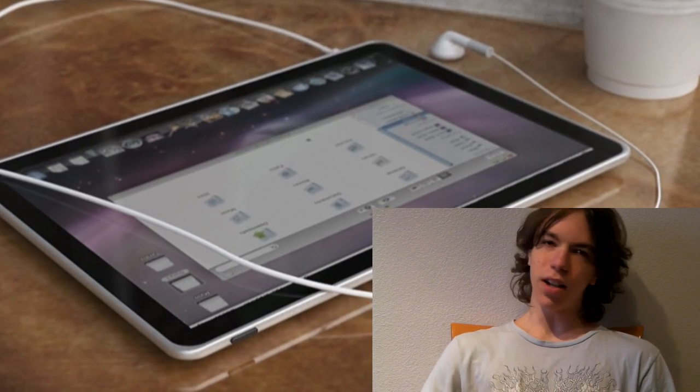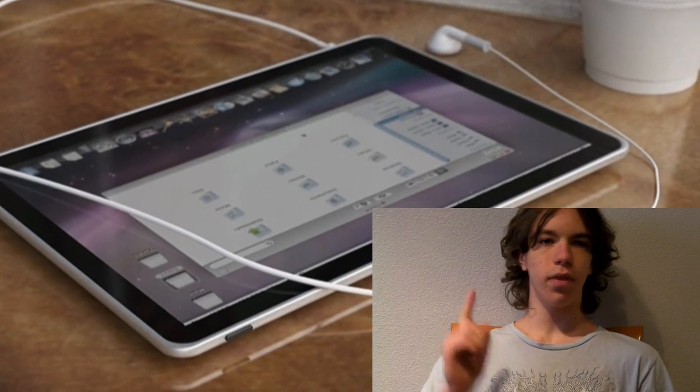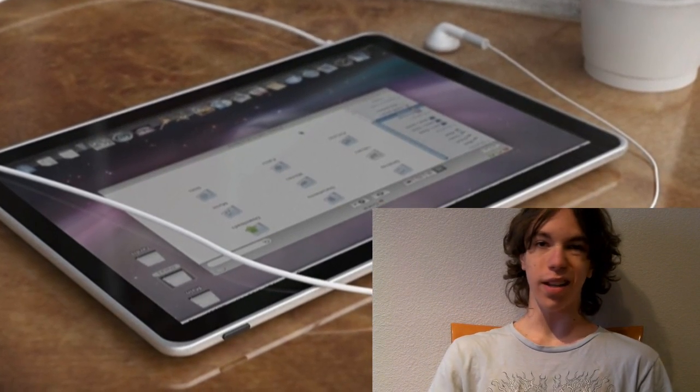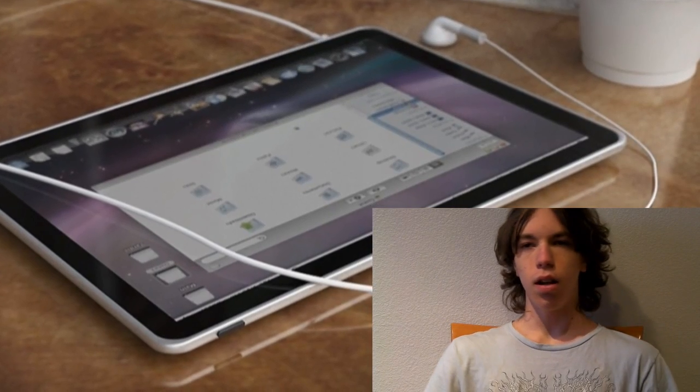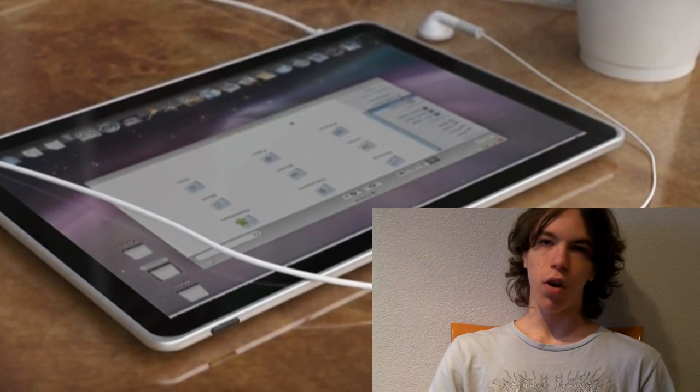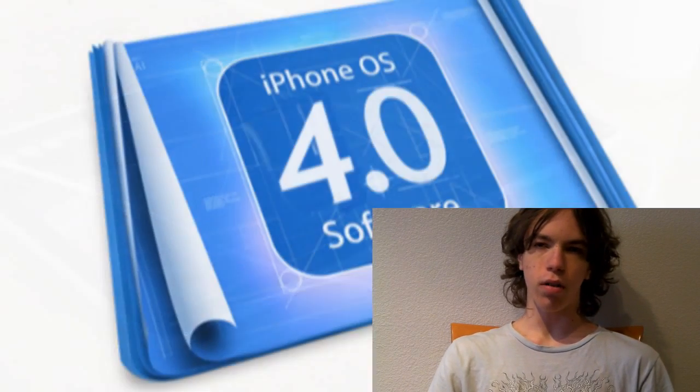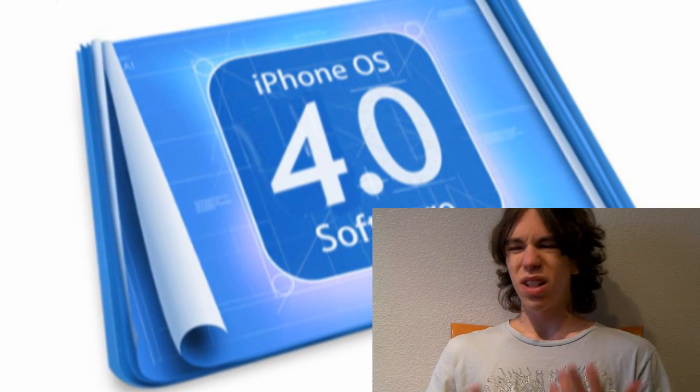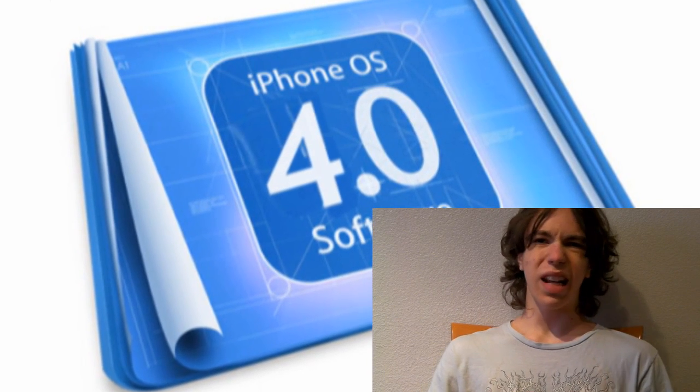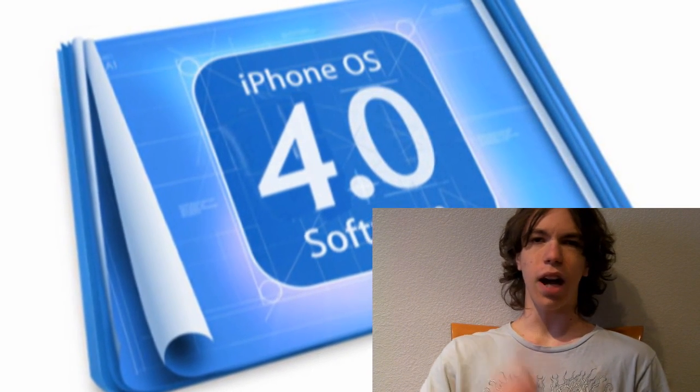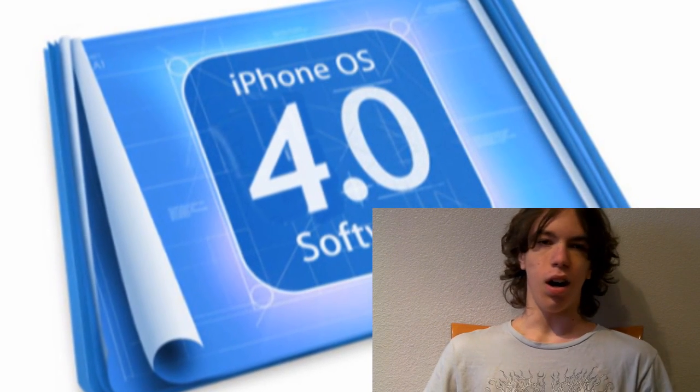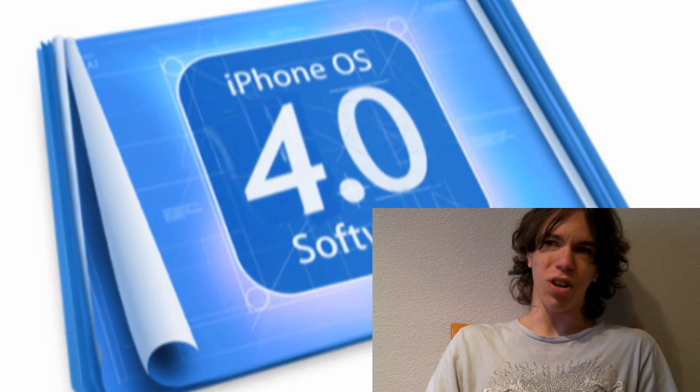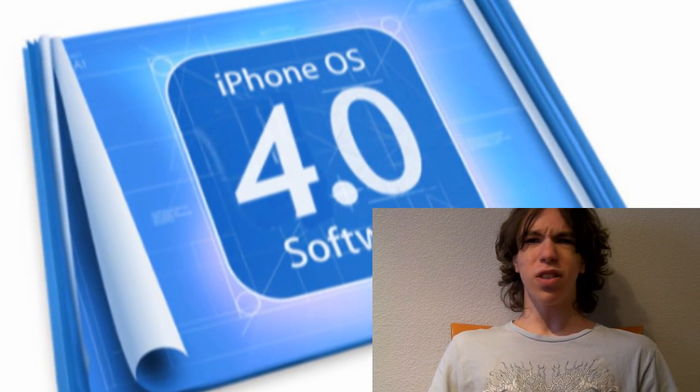There have been tons of rumors from the obvious ones like obviously the Apple tablet, we'll probably see iPhone OS 4.0, and there's also been some more kind of odd ones like the iPhone coming to Verizon, a new iPhone, and a bunch of others.